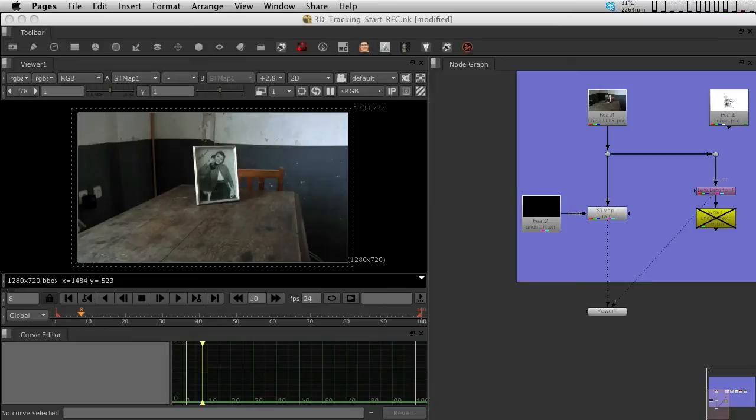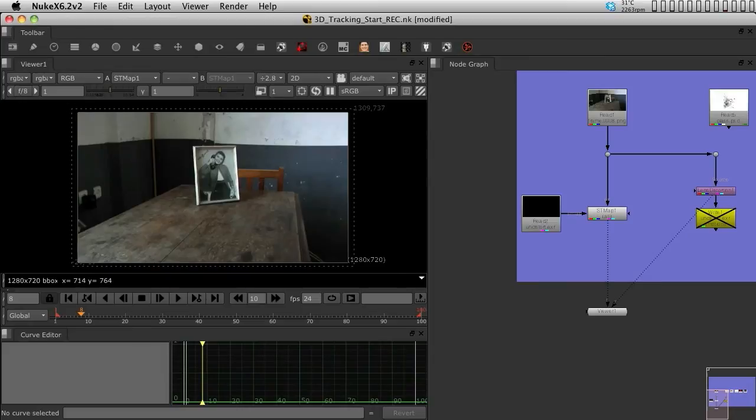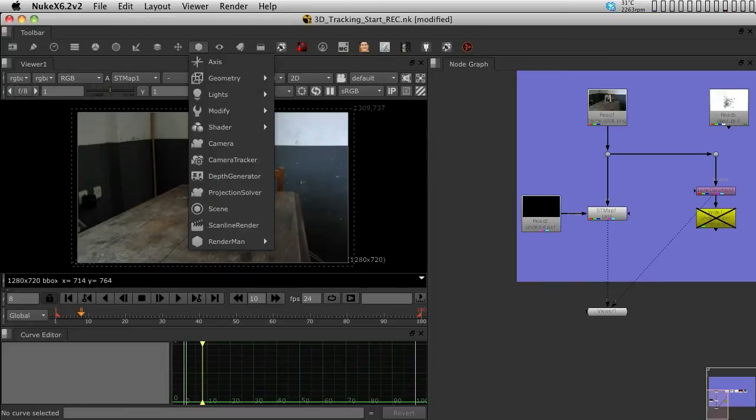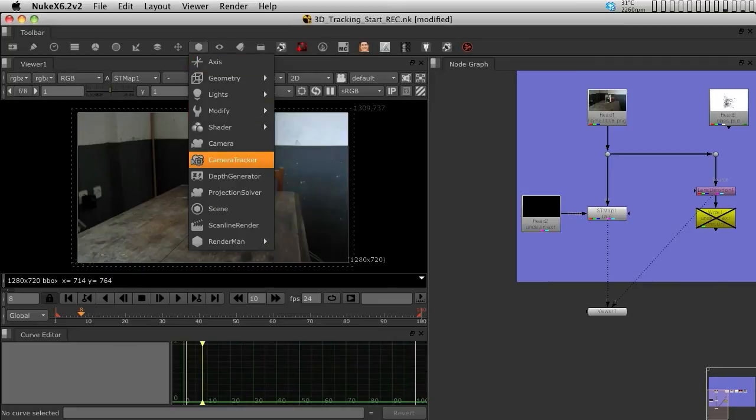So, to start tracking, since now we have a lens distortion calculated, we can summon the 3D tracker out of the 3D menu. So if you go into the 3D menu, you will find the 3D tracker, it's called camera tracker. So in the 3D menu, pick up the camera tracker.